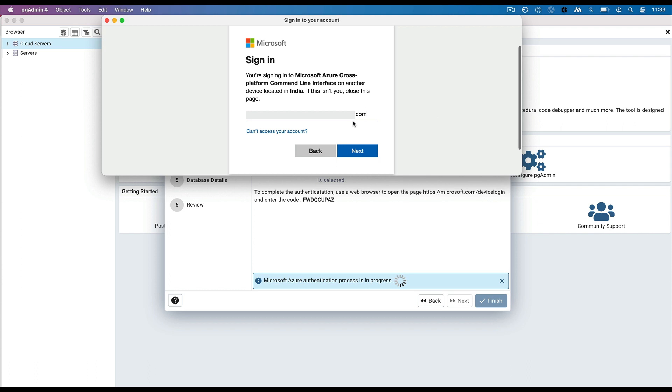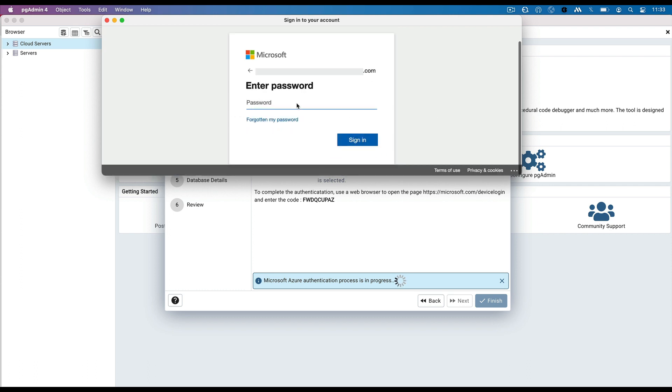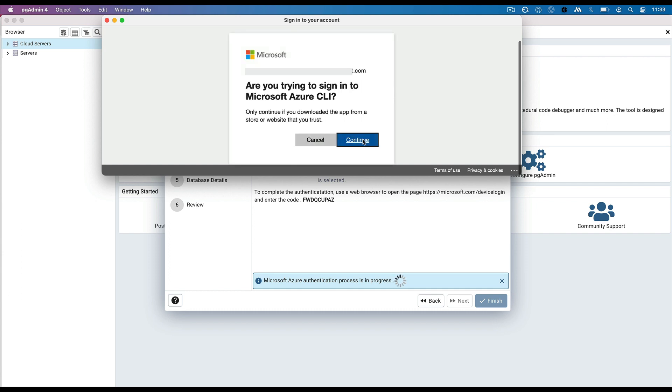Enter email or user ID for your Microsoft Azure account. Enter the password and click on Sign In button.